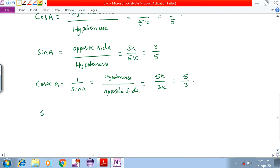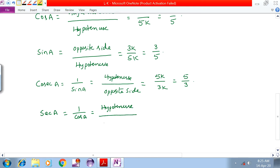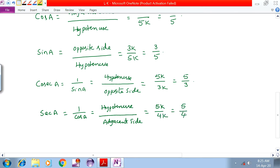Next, secA equals 1 by cosA, which implies hypotenuse by adjacent side. That implies 5K by 4K, giving 5 by 4.